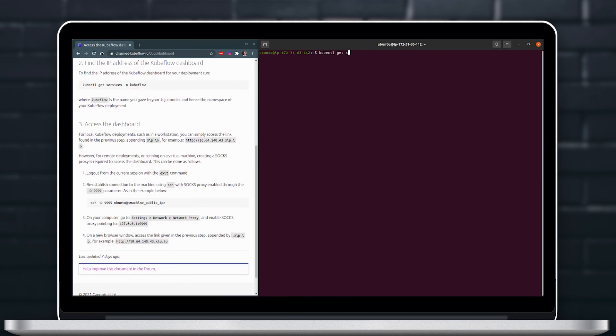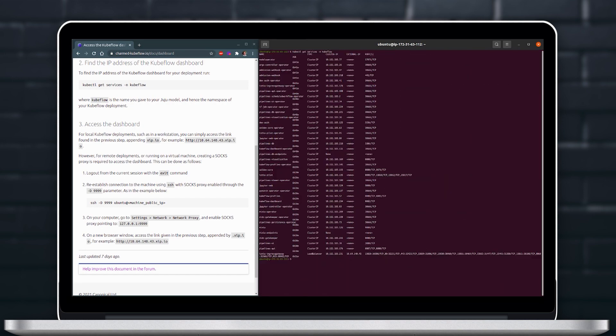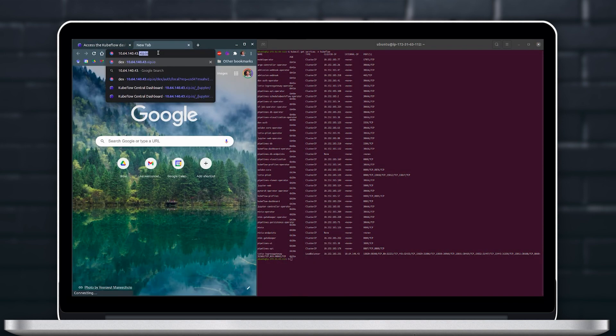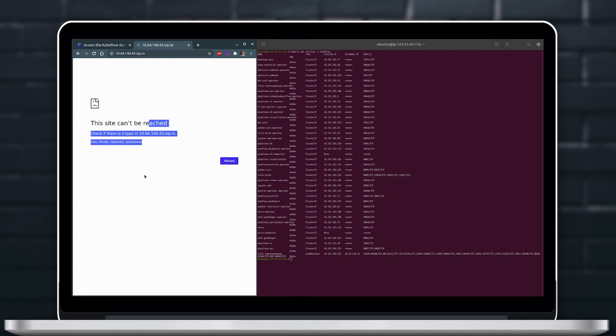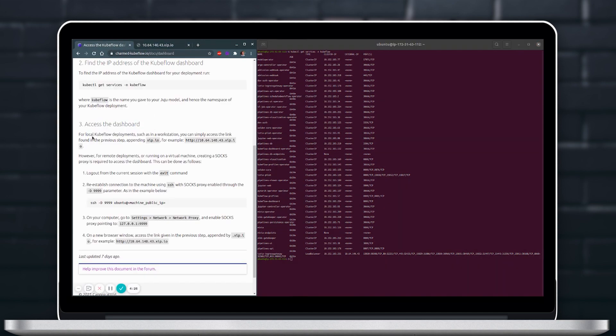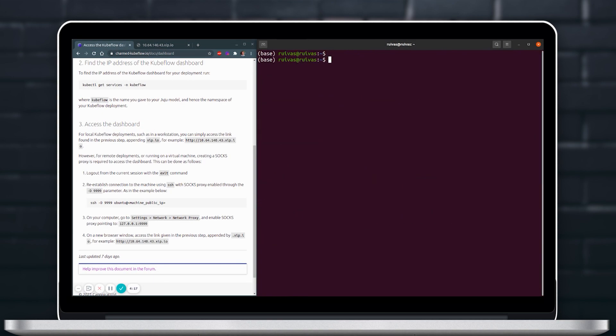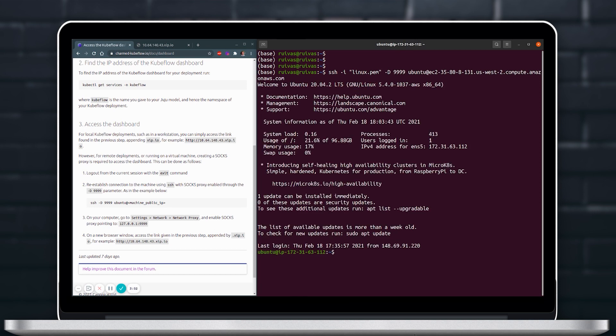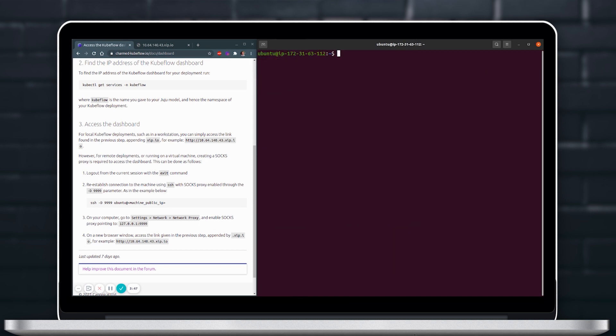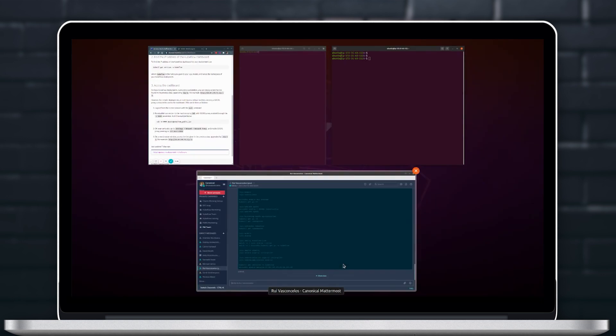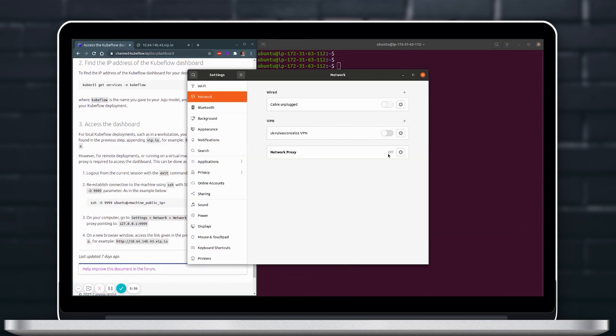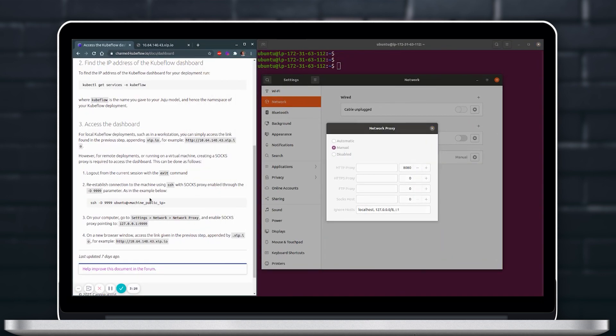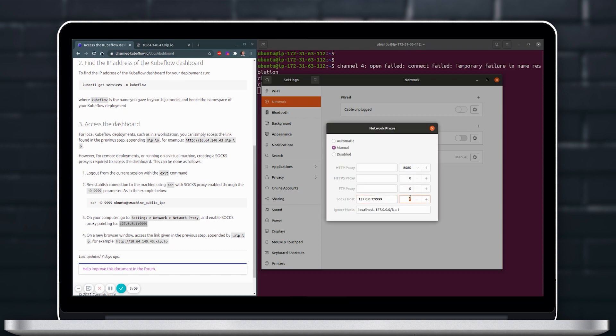In order to access the dashboard we need to set up a proxy. To do that let's exit our current session and log in again with the tag -D 9999 as a port for this proxy and then we will have to go to settings in our computer or in our browser and set up that proxy to the same port.